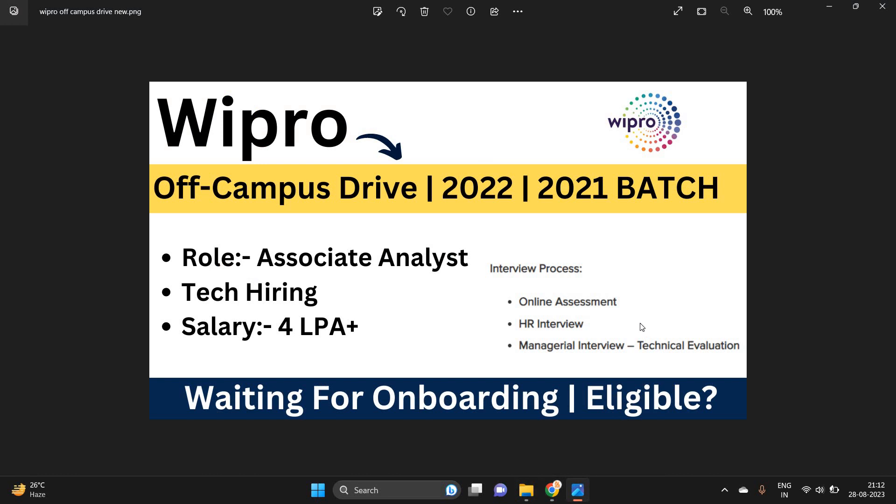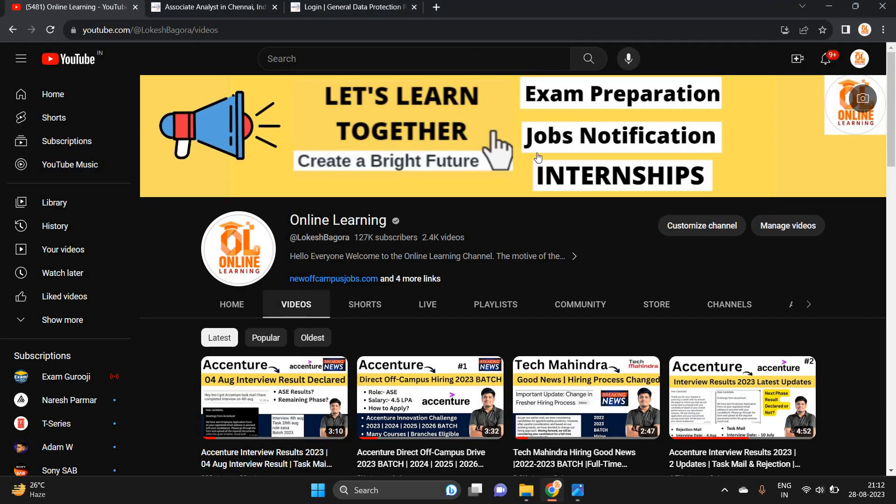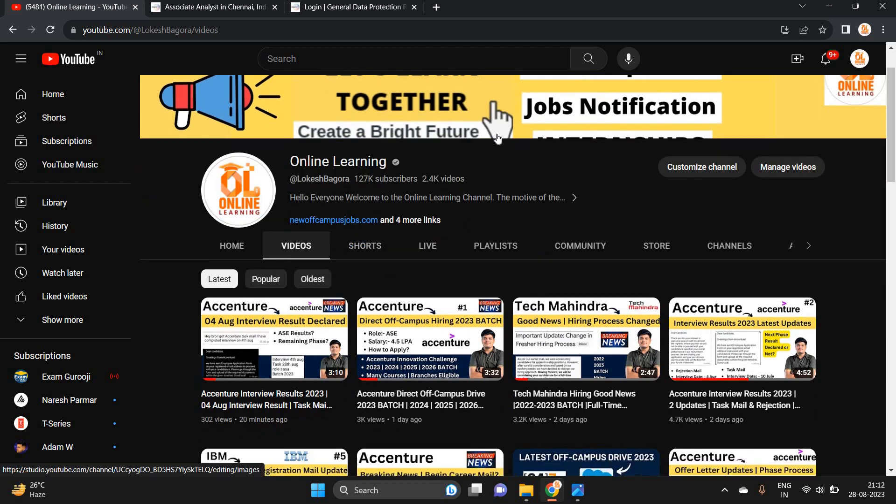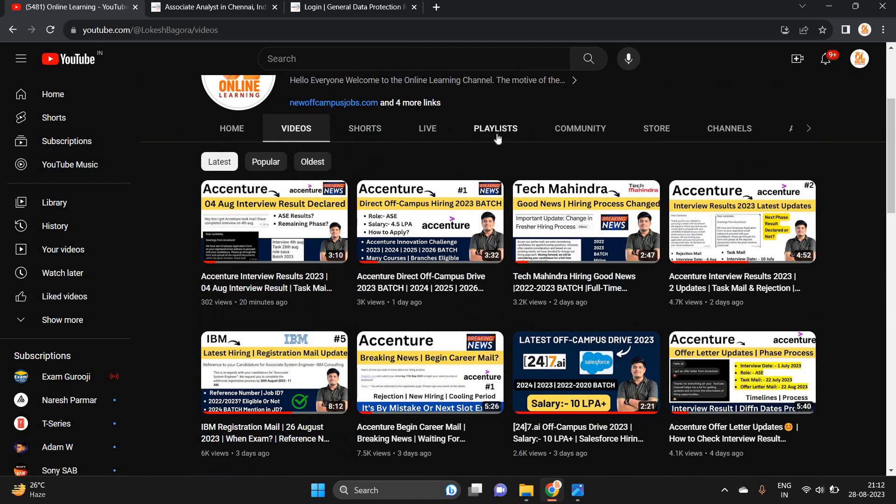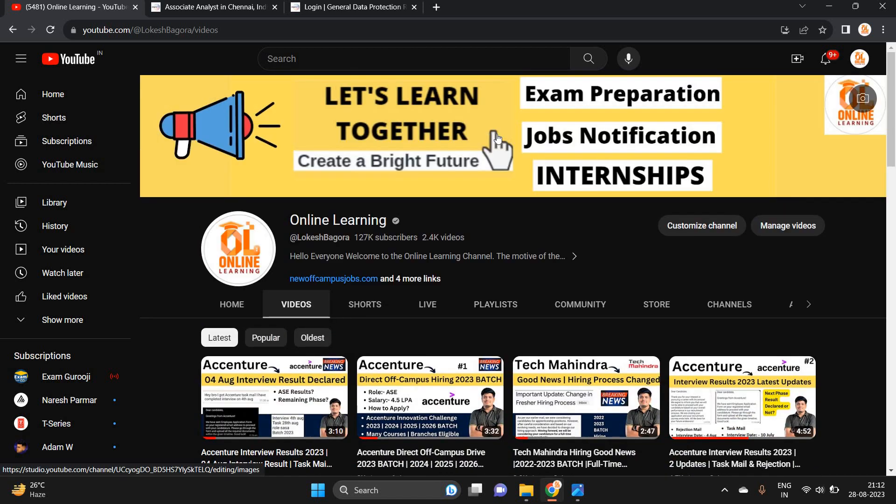What about the onboarding? There is no such update on onboarding as of now, but apply for other opportunities. We will share new opportunities soon. Thanks for watching the video.